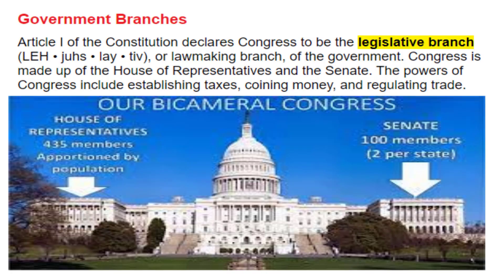Government branches. Article 1 of the Constitution declares Congress to be the legislative branch, or lawmaking branch, of the government. Congress is made up of the House of Representatives and the Senate. The powers of Congress include establishing taxes, coining money, and regulating trade. Question seventeen: Article 1 deals with the legislative branch — another name for it is Congress. Question eighteen: What does the legislative branch do? They make the laws. Question nineteen: What are the two houses of Congress called? They're called the House of Representatives, the lower house, and the Senate, the upper house — due to the Great Compromise by Roger Sherman.